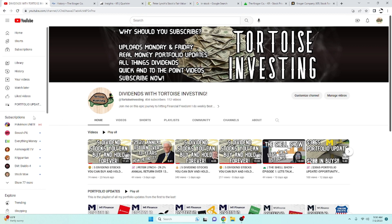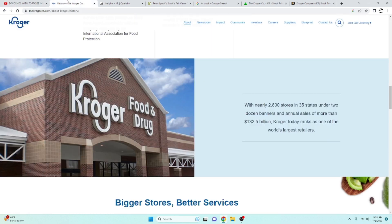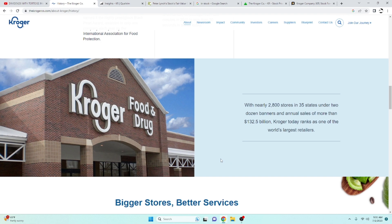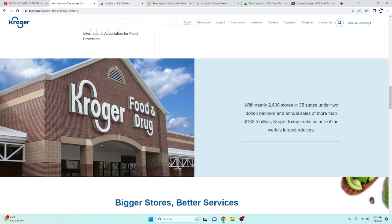This is for educational purposes, this is not financial advice. Kroger is a retail store. They've got nearly 2,800 stores in 35 states, and they do annual sales of more than $132.5 billion. A lot of money.